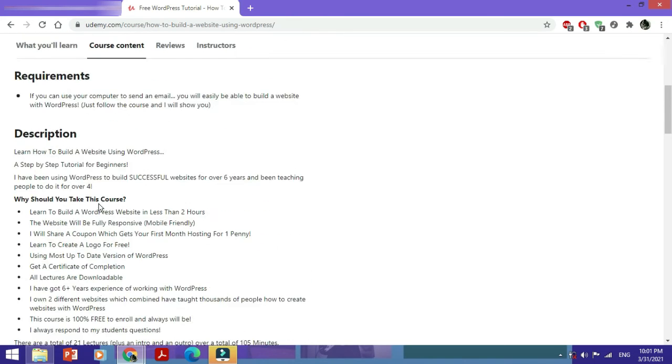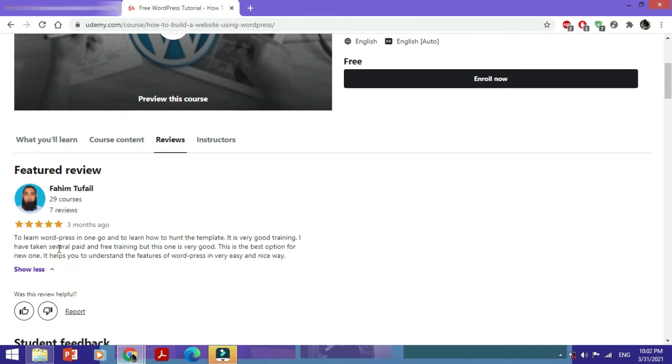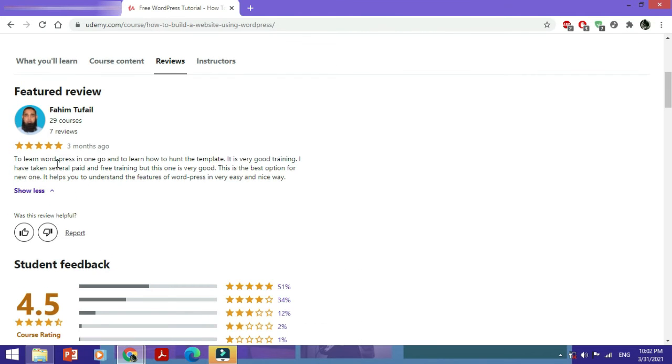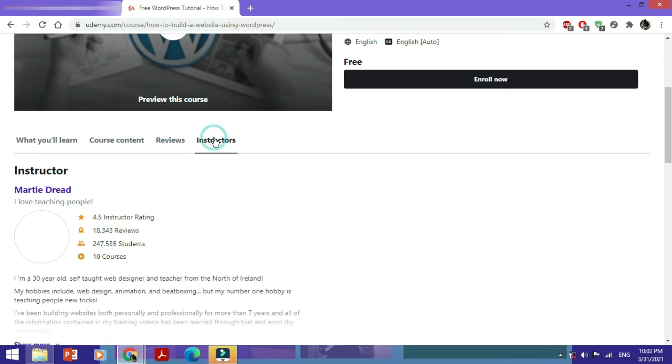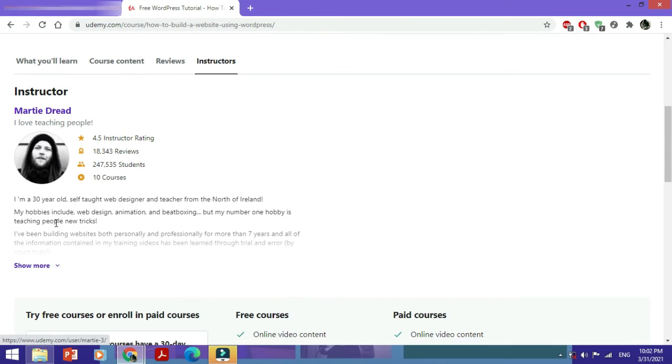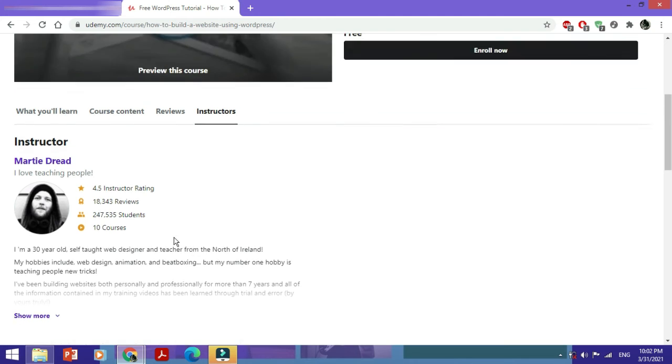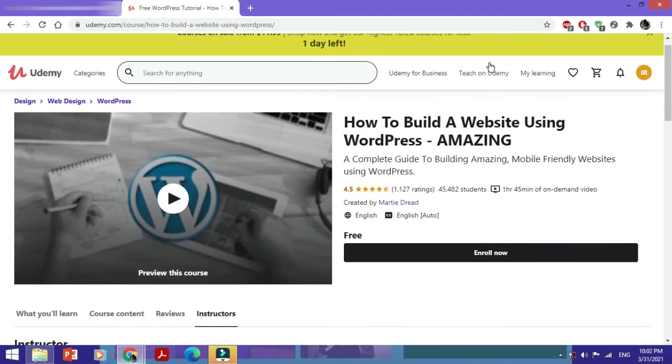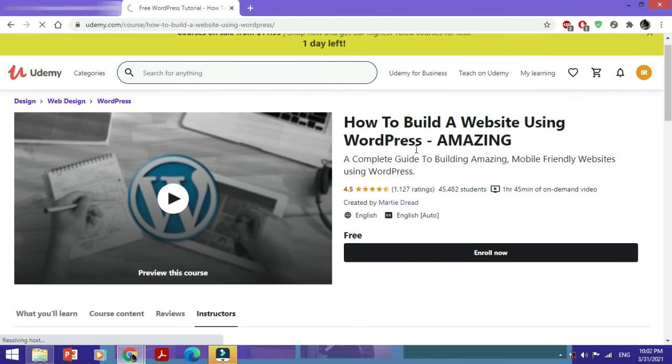You could definitely check out the reviews. People have reviewed this course and you could check out the details about the instructor as well. And to just enroll, you would just click on Enroll Now.